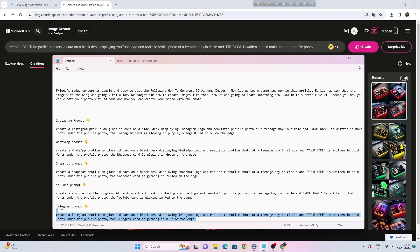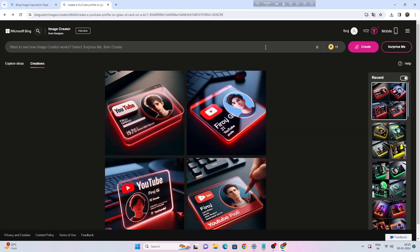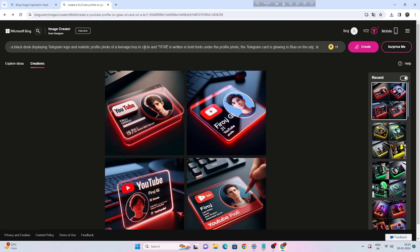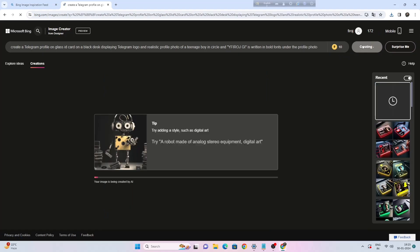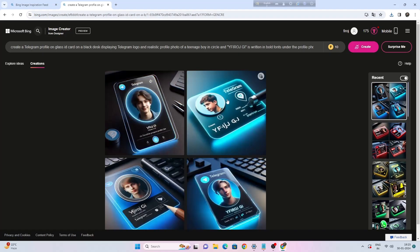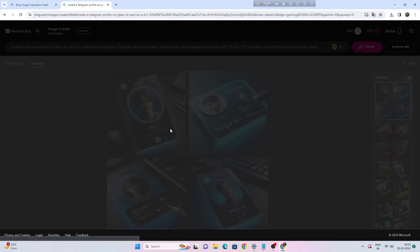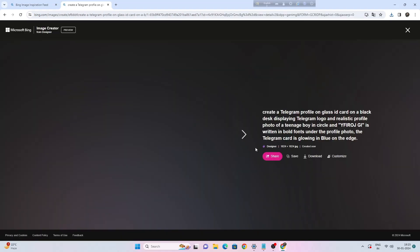Let's try another sample. Type your name and click on the create button. Click on images to preview and click on download.